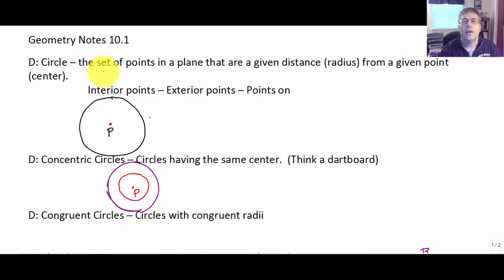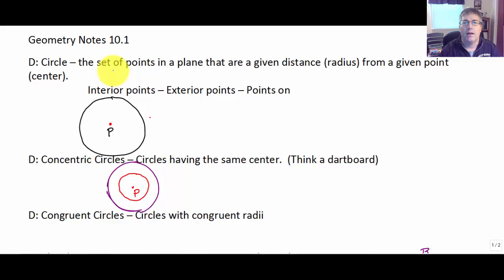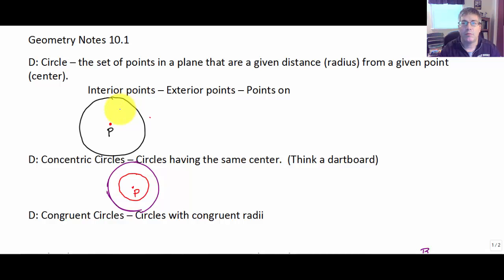Welcome back. In this video we're going to begin our studies of circles and apply our previous knowledge to those studies. We do have to start with a lot of definitions and new theorems. By definition, a circle is the set of points in a plane that are a given distance from a given point, or from a fixed point.